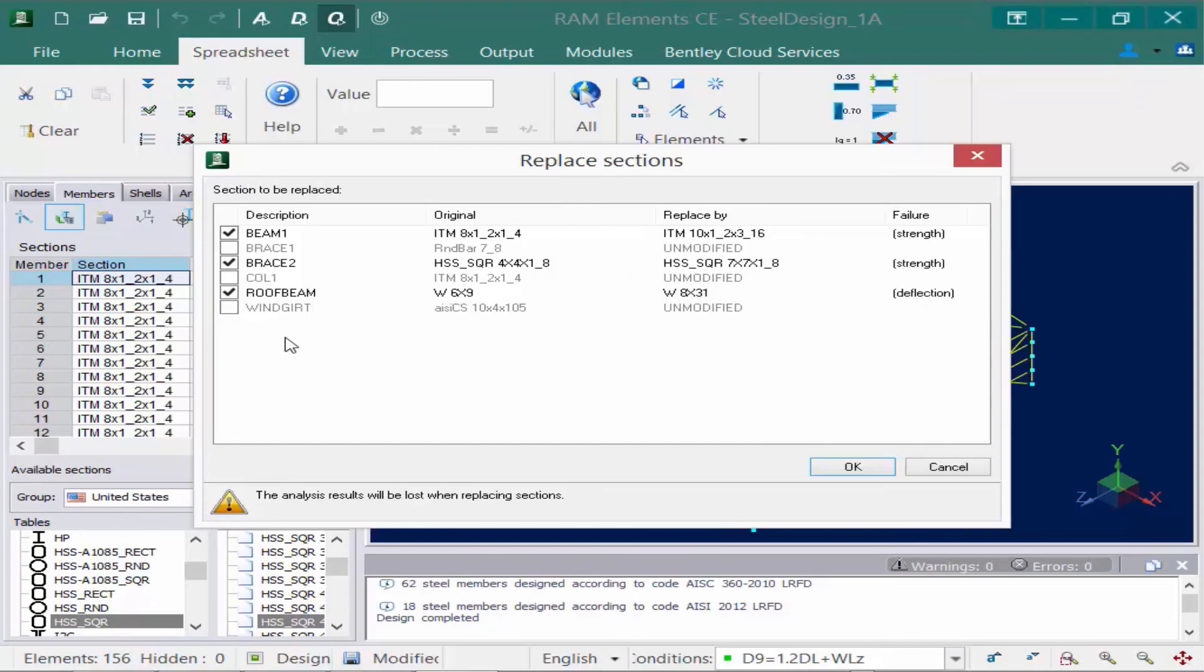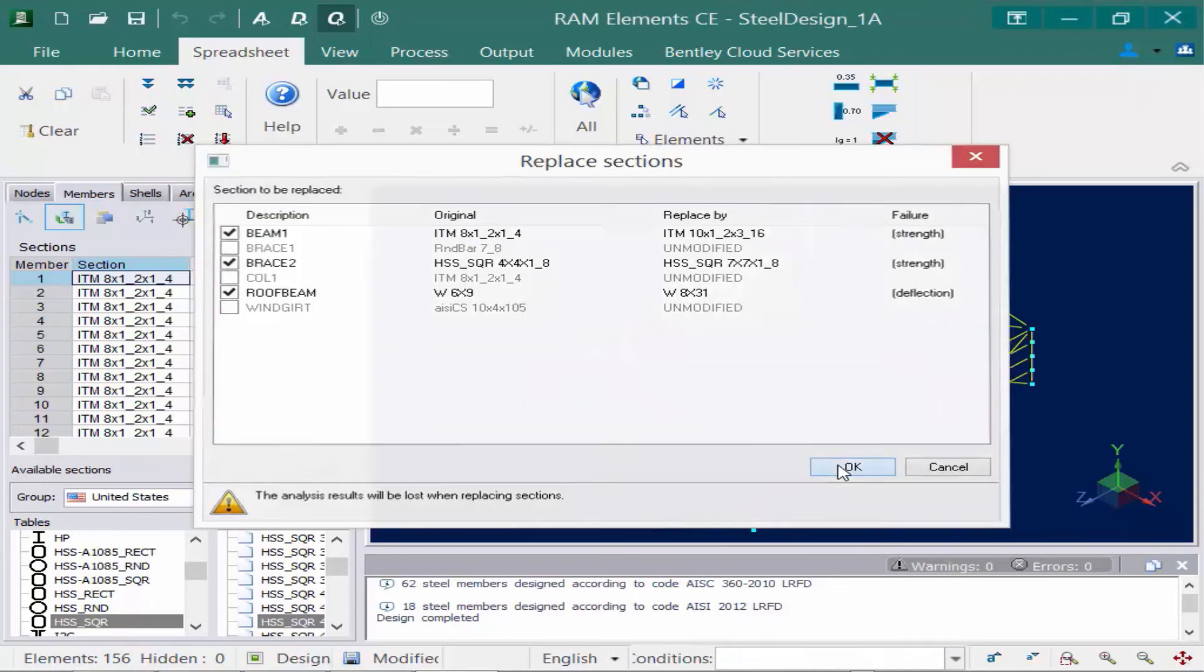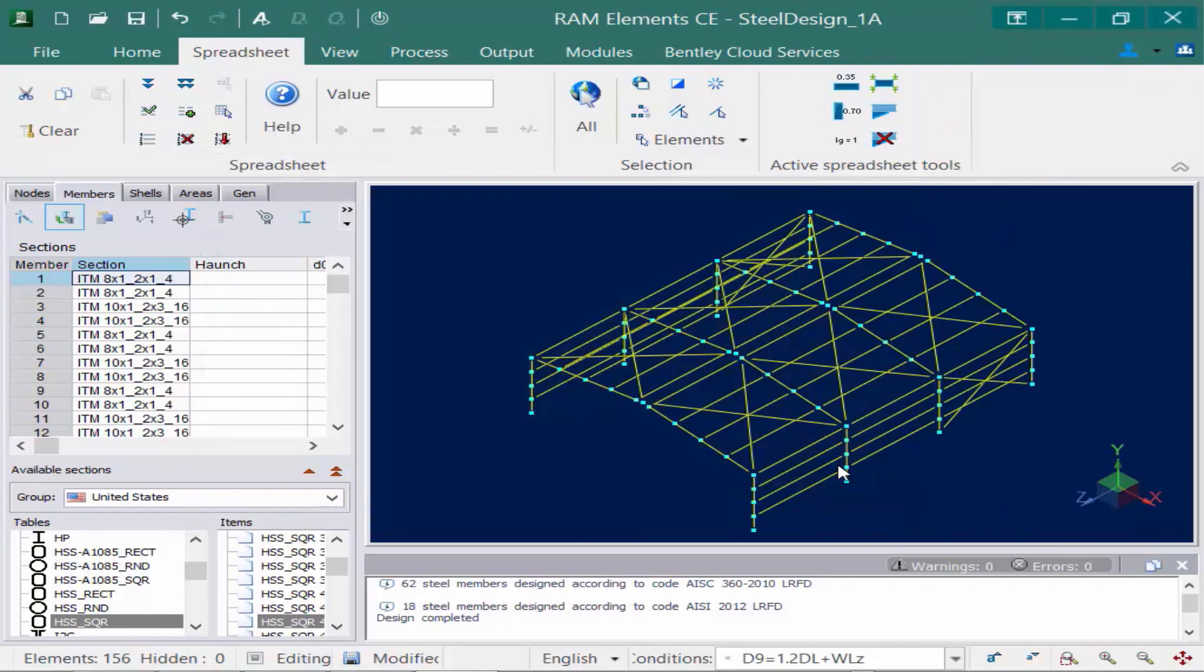So I want to go ahead and change the sections that were failing. So I want to change my roof beam, my braces, and my beams. So we'll go ahead and click OK. So the program went ahead and officially made those changes. And I can see those changes have now taken place in the data area.